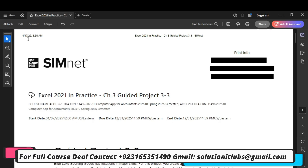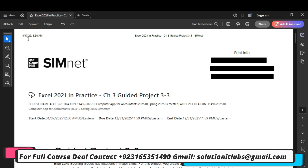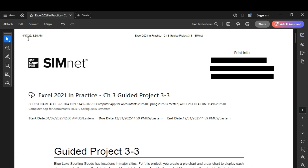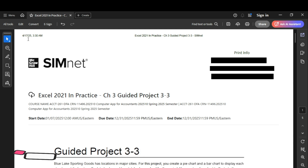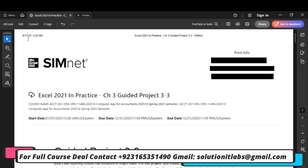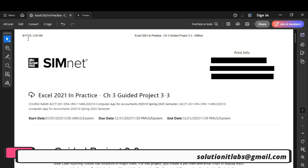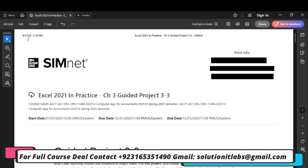Hello everyone, welcome to my YouTube channel. Today we are going to do a new assignment. The name of the assignment is SimNet Excel 2021, Chapter 3, Guided Project 3-3. I am a professional. If you want me to do this assignment or this complete course for you, you can contact me on my WhatsApp, Gmail, or Instagram ID which is given below in the description. I can do MyITLab courses, SimNet courses, and SIMnet courses for you — Microsoft Excel, Access, PowerPoint, Word, Math, Stat, Business Math, Accounting, Finance, Writing, and Technical programs. So let's start the assignment.